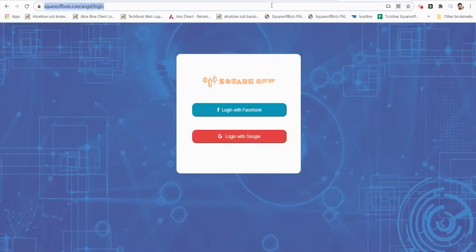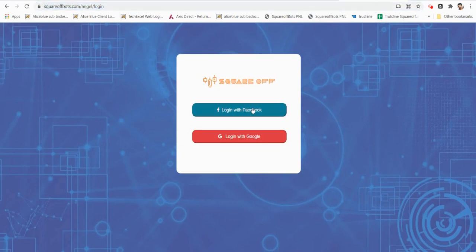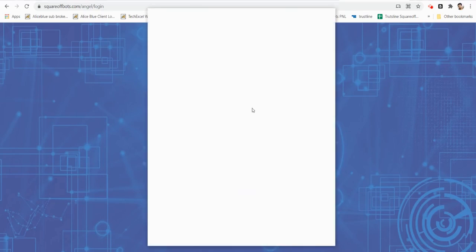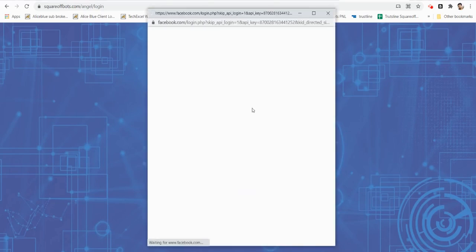Go to squareofbots.com/angel/login, this is the URL you have to access. Then you can login with Facebook or Google. I'm logging in with Facebook.